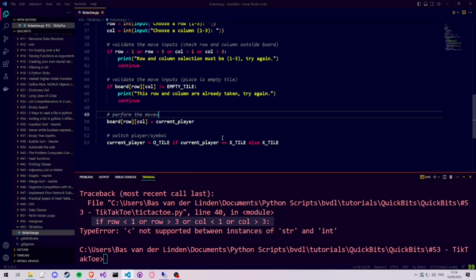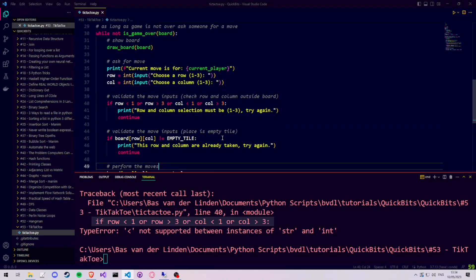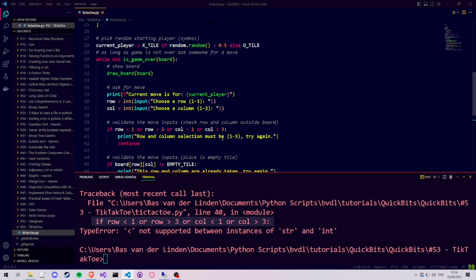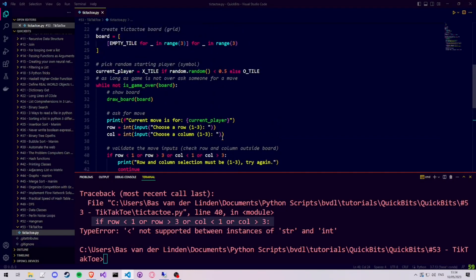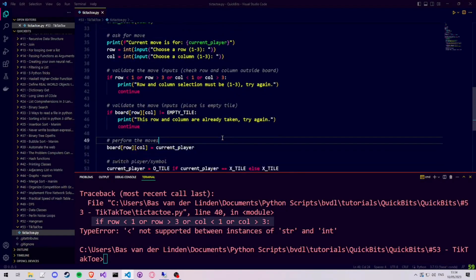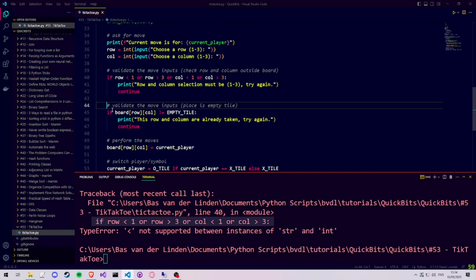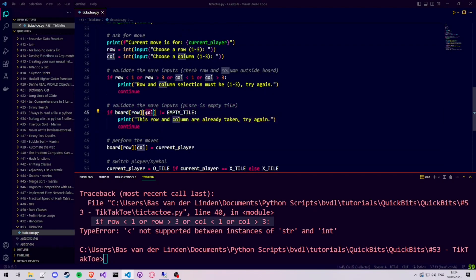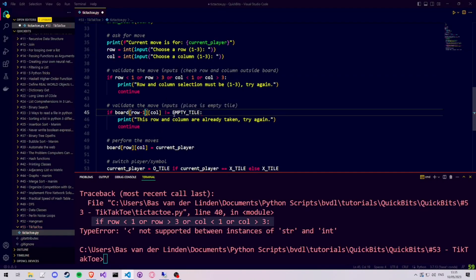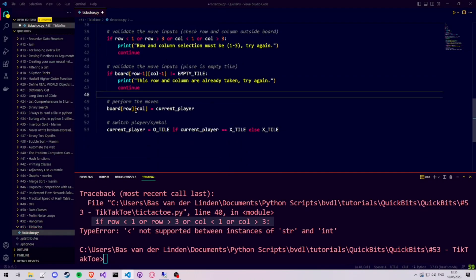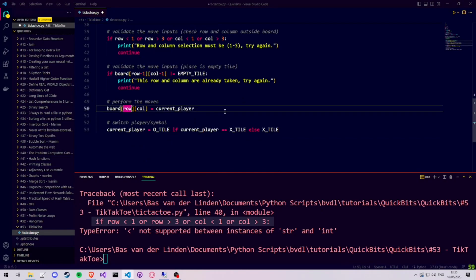Then we have to realize that in programming languages lists and arrays count from 0, whereas we want our user to answer from 1 to 3. So everywhere where we refer to row and column in the same context as our board, we need to subtract 1 from the row and the column. Because if the user enters row 1, we mean the board at row 0.